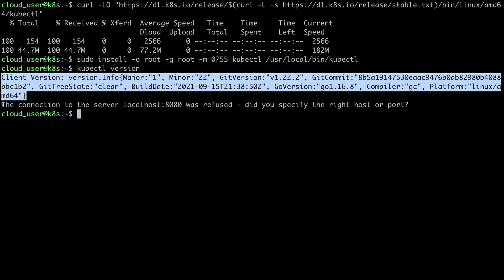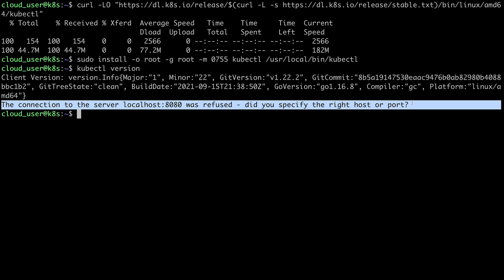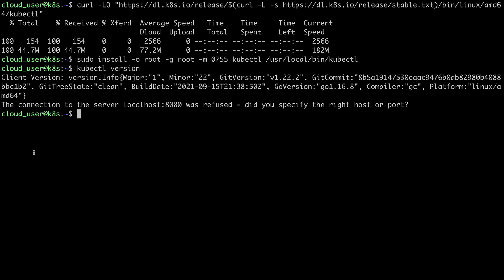But at this point, I'm going to get this message here, when kubectl tries to get the version information for the Kubernetes cluster itself. And that's because we haven't actually created our cluster yet. But so far, we do have kubectl working. And we're ready to go ahead and install minikube.